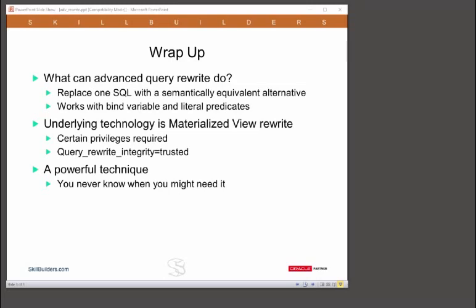Note that the statement matching mechanism is not restricted to statements that use literals. It works with statements that have bind variables and therefore it works if you have cursor sharing set to force.